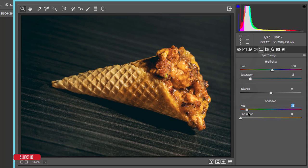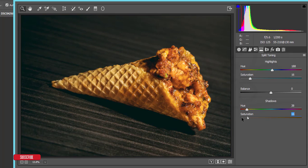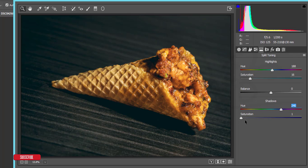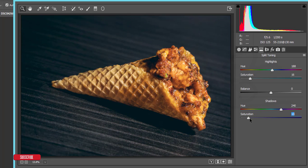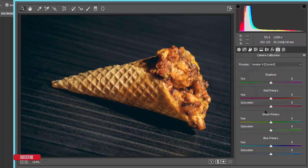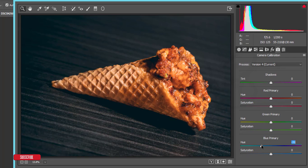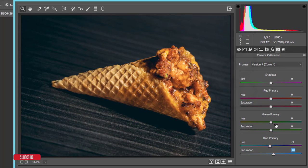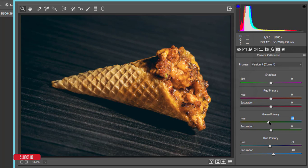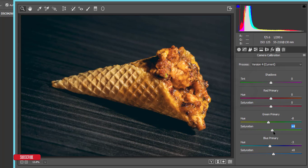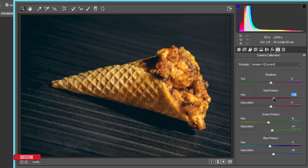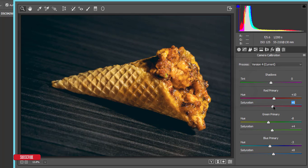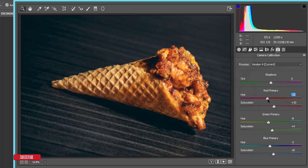And then the camera calibration. Primary blue color, I'll make this one like minus 3, the saturation plus 8. The primary green color, I'll make it minus 8, and the saturation plus 4. The primary red color, I'll make 10, and the saturation 10.